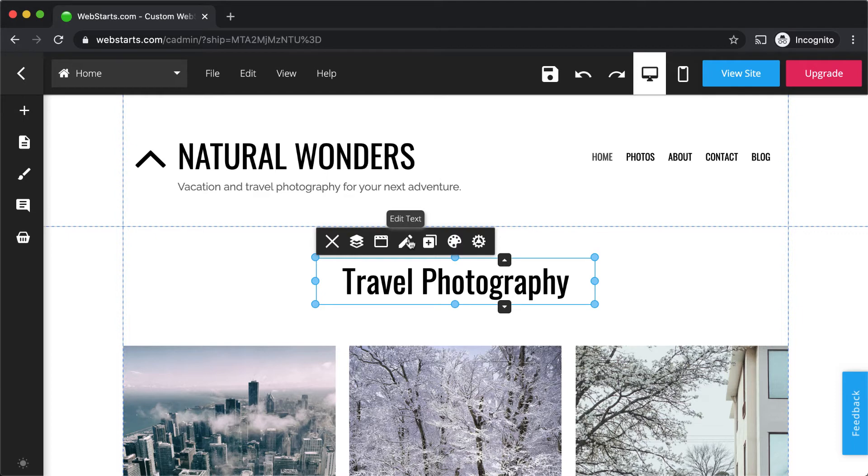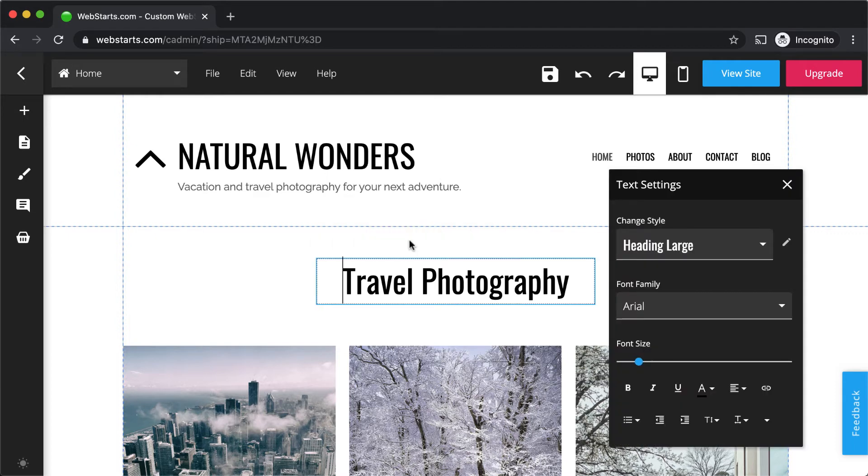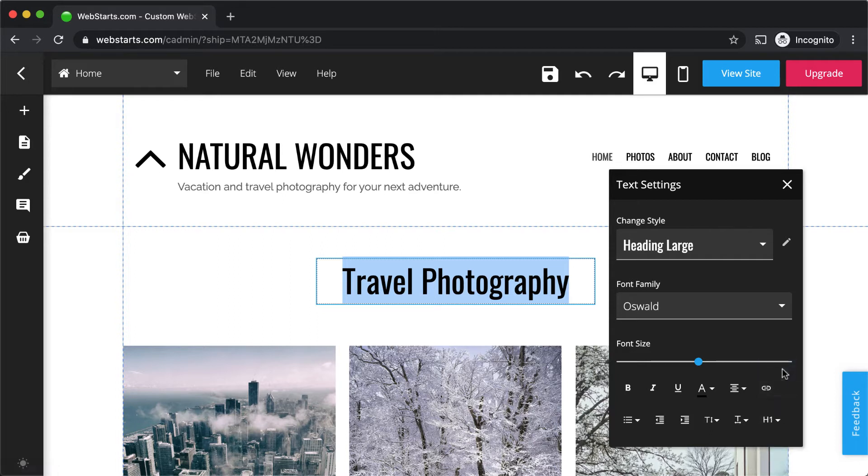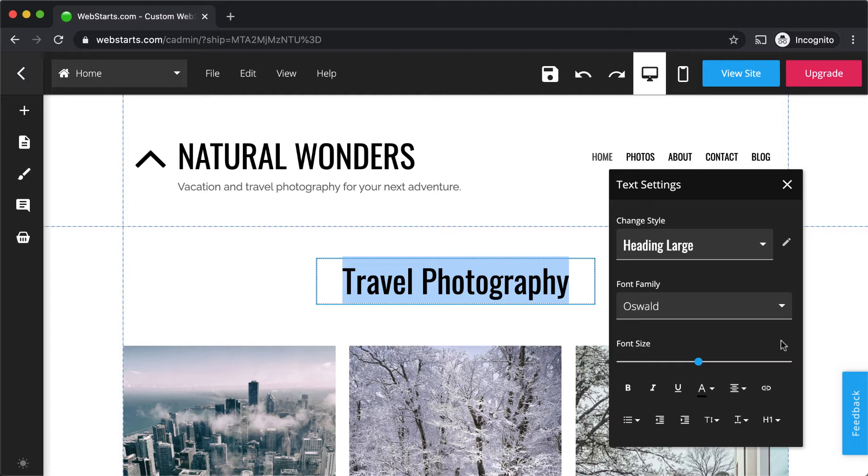Now that I have the text selected, I click edit text. I select the text that I would like to apply the H1 through H6 tag to, and then I simply select the H1 tag in this case because I'm specifying that the words travel photography are of the highest order of importance on my page.